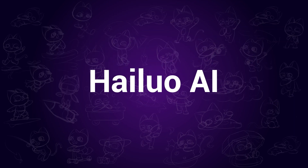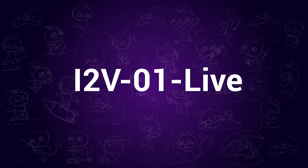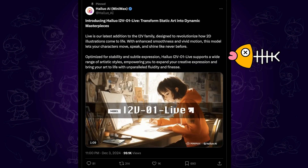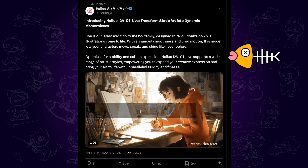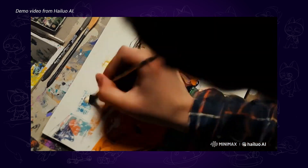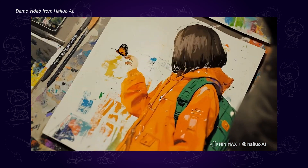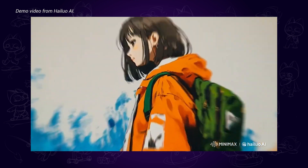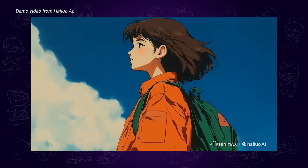HiLuo AI has updated a new image-to-video model earlier today. This model is said to have better performance in bringing 2D illustrations to life. From the official demo video, it's really looking brilliant. In this video, I'll show you how to easily use it, including all the details you want to know.